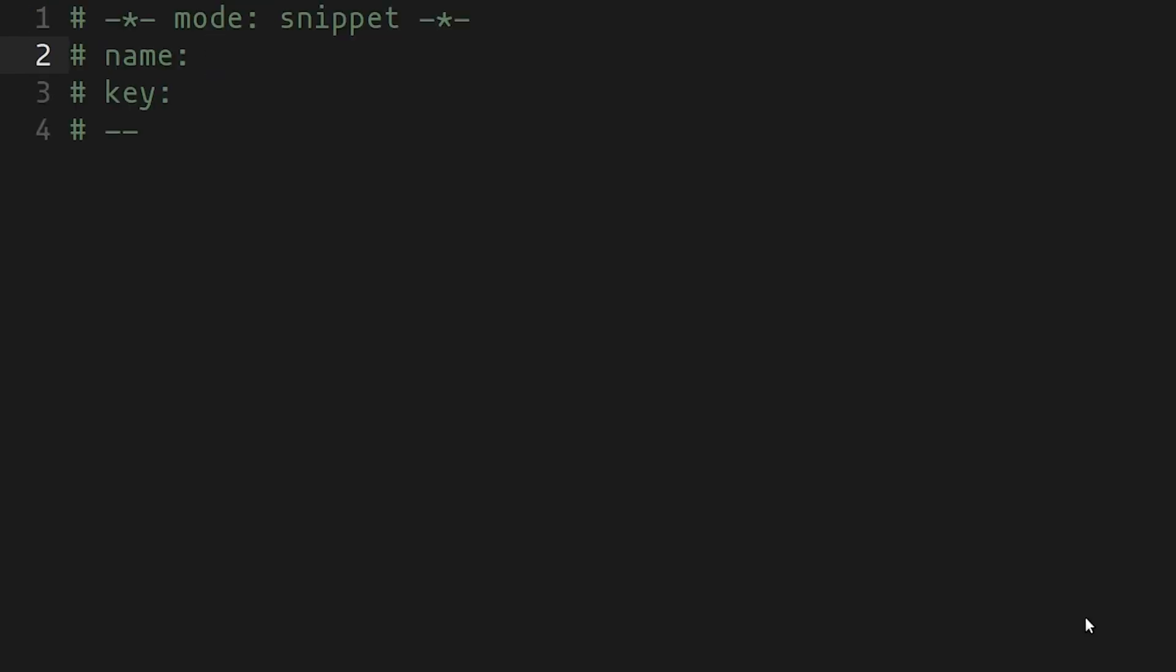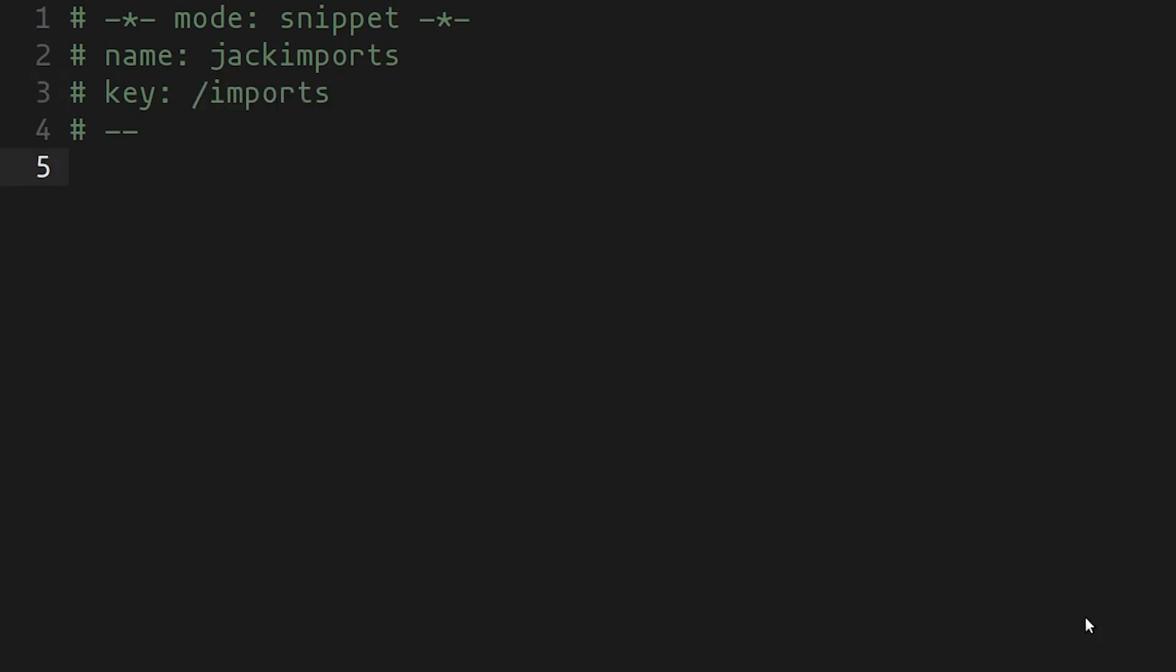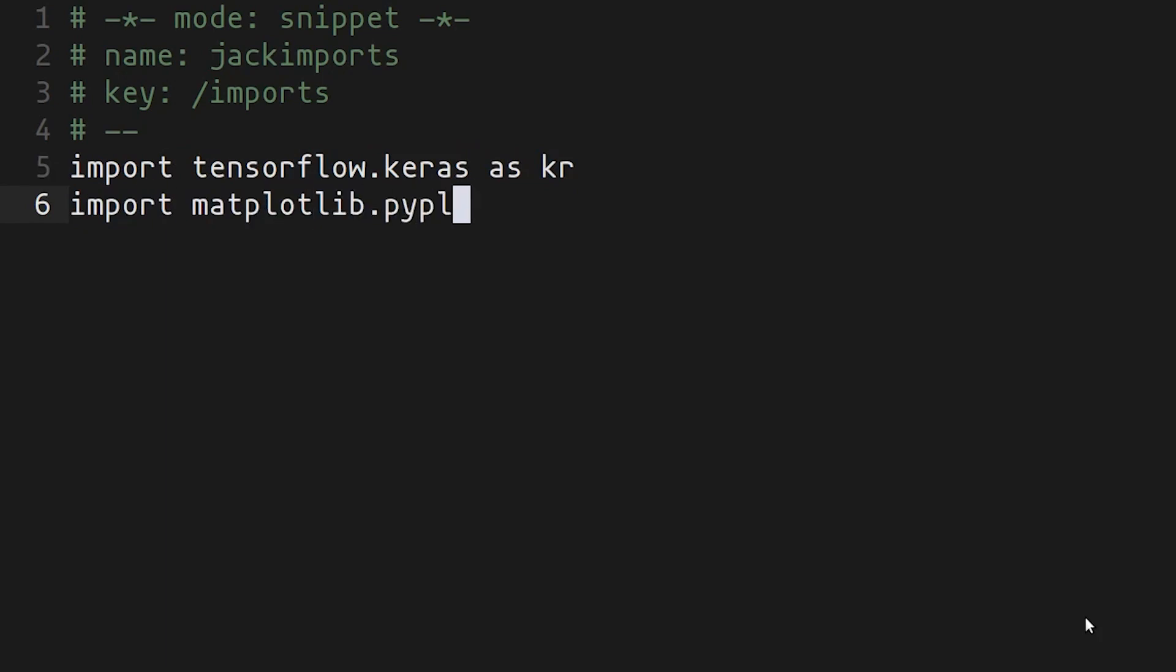Let's start off with a really simple one. I just want to make a snippet that adds my most used imports to a file. I can give it a name, a distinctive name. The name doesn't have anything to do with what you type. What you need to type to activate the snippet, though, is the key. And for my personal snippets, I like to use forward slash, and then I can write out my imports. Let's say these are the three imports that I wanted.